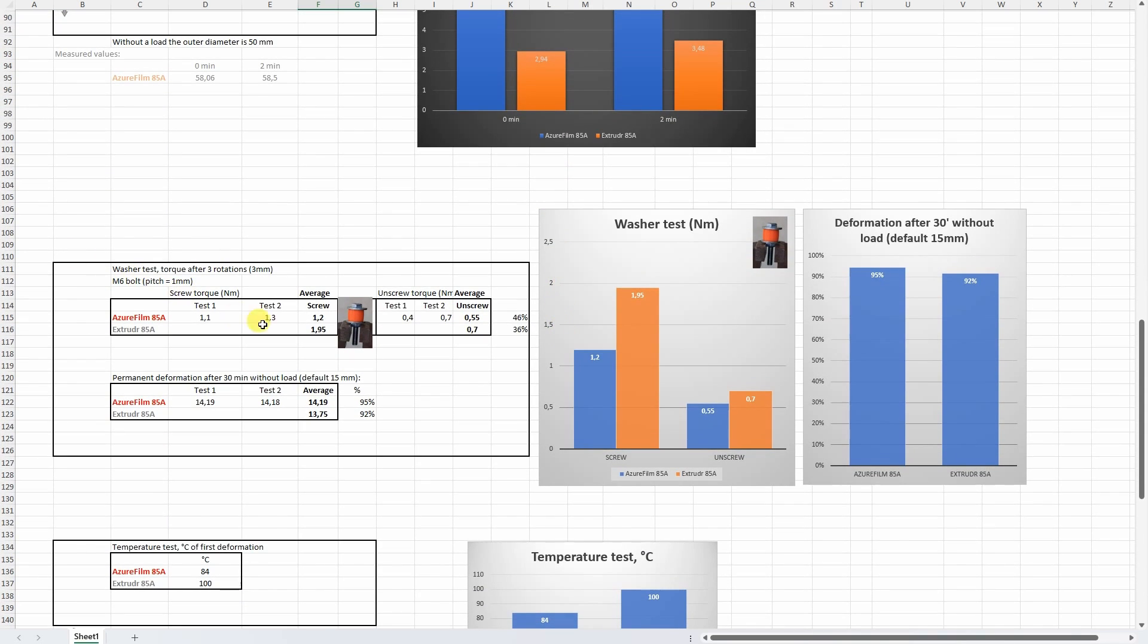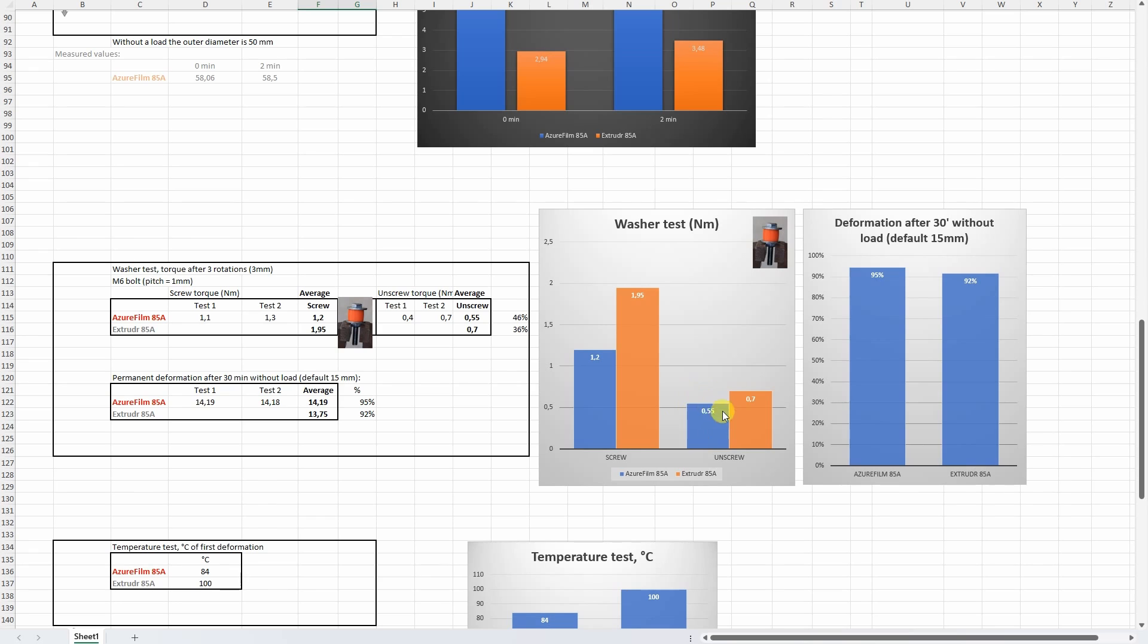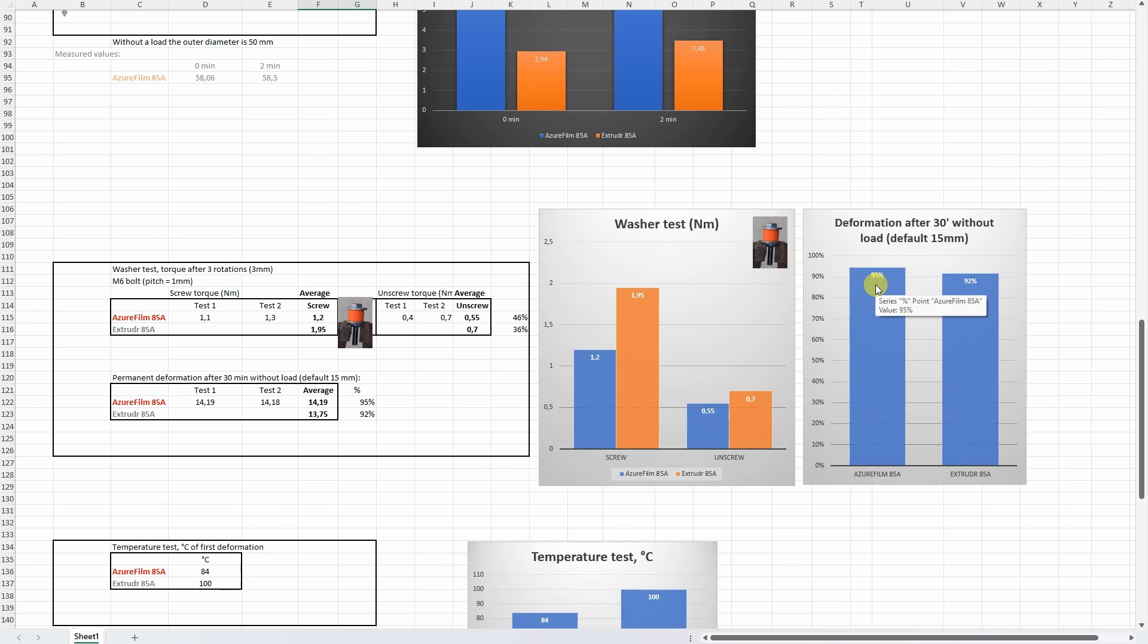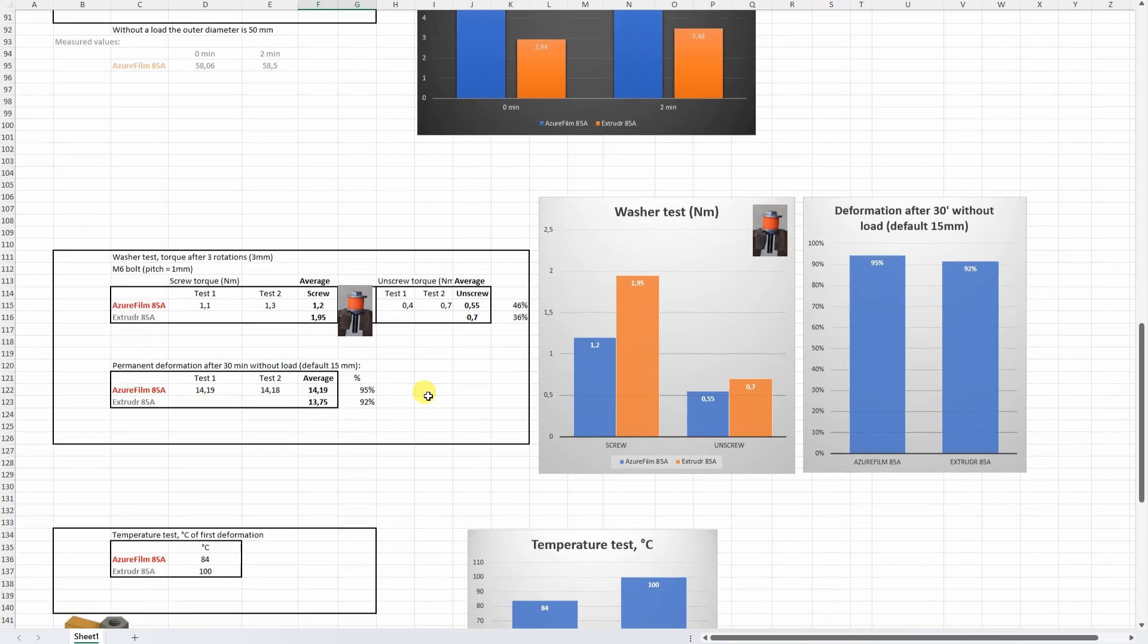On the washer test, the tightening torque was weaker compared to the Extrudr filament but the untightening torque in percentage was approximately 46% compared to the tightening torque. This means that it is more elastic and holds better the position, and even after half hours I can see that it gets 95% of its original dimension compared to the Extrudr which was 92%.